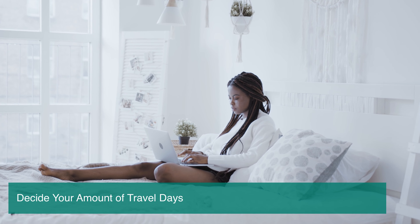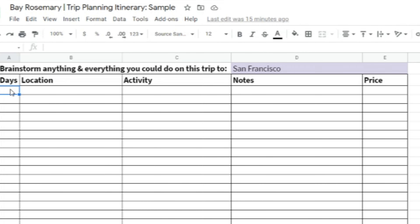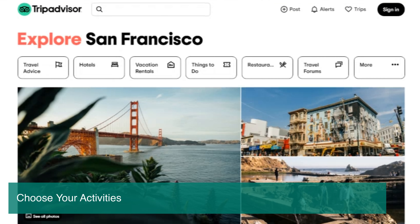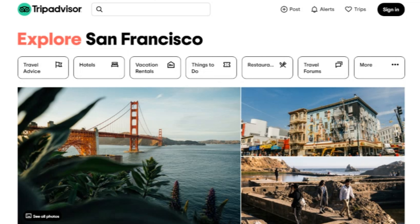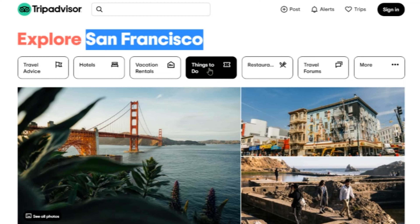Next, you're going to start creating your itinerary. Start brainstorming some activities and just write down everything possible that you could see or do in this location. I have a link down below where you can get my travel planning checklist as well as a Google Sheet download so you can create an itinerary for your next trip. First, figure out how many days you're going to spend in this location — let's say a weekend, so three days.